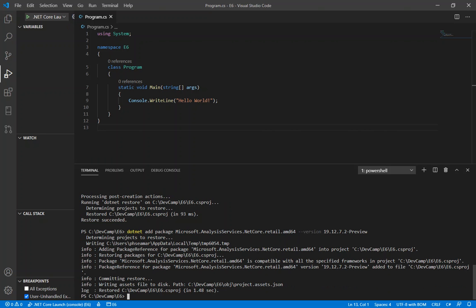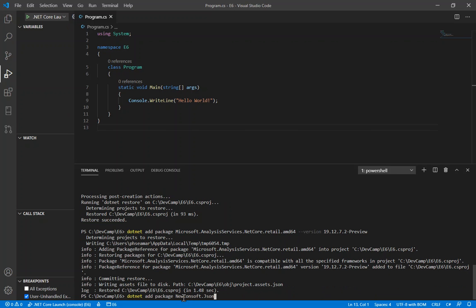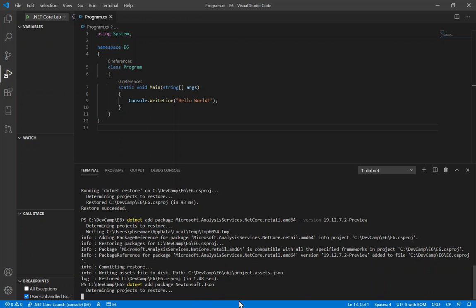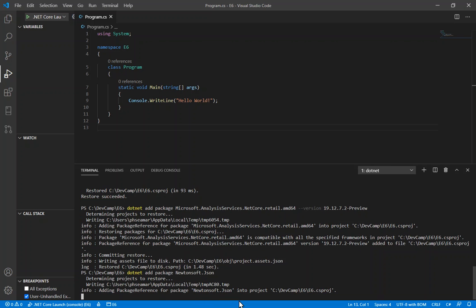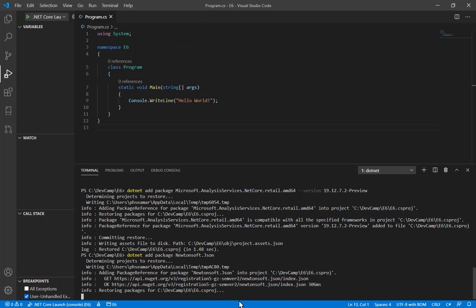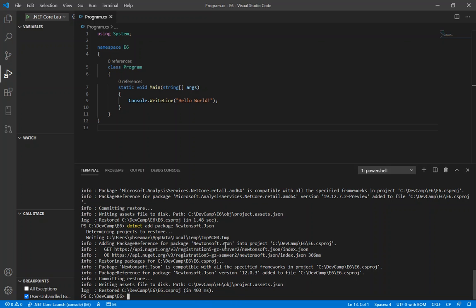The second helper package we need is Newtonsoft.Json. We run dotnet add package Newtonsoft.Json. And that's it — they're the only two packages that we need for this project to work.